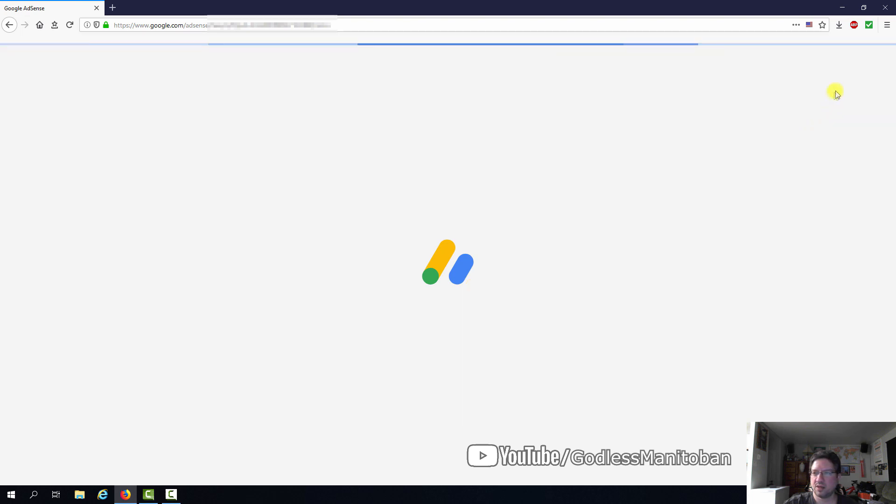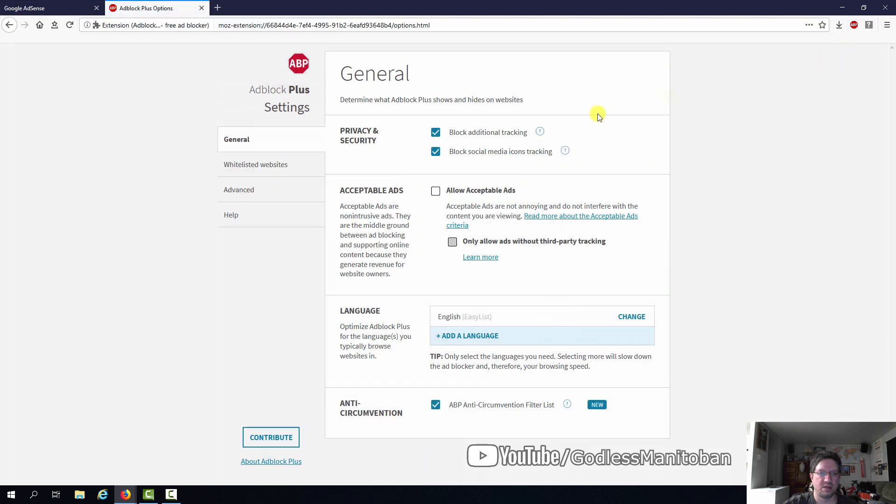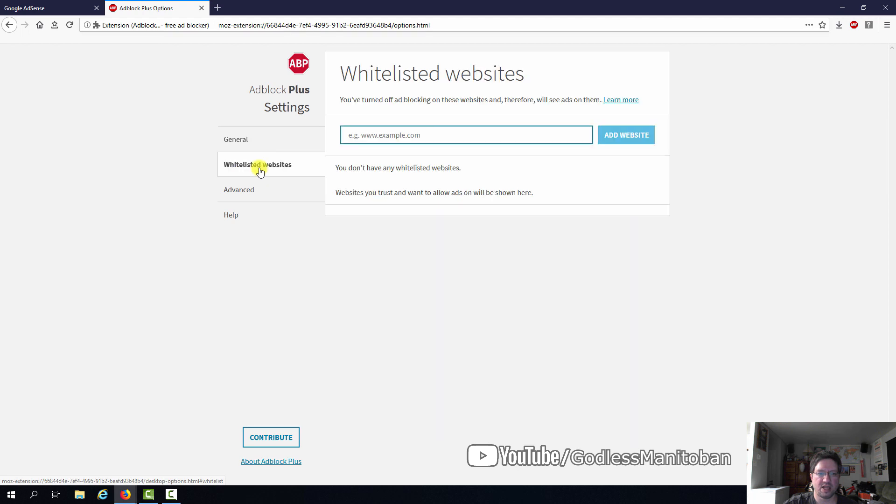So, you go up to the Adblock Plus icon here. You click on the Options button or the cog. And you would think that it would be here that you would enter, for example, Google.com forward slash AdSense. But no,